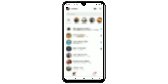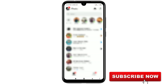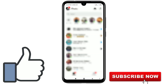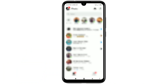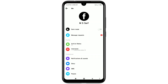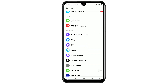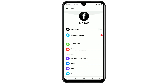Before starting the process, please subscribe to my channel and also give a like to this video. So let's start. Right now you can see I'm using English as my Facebook Messenger language.